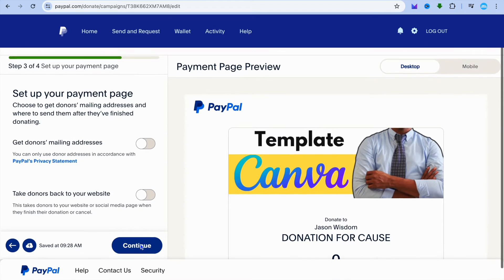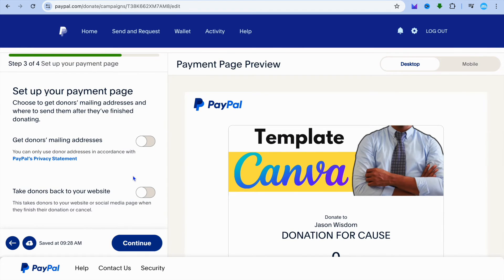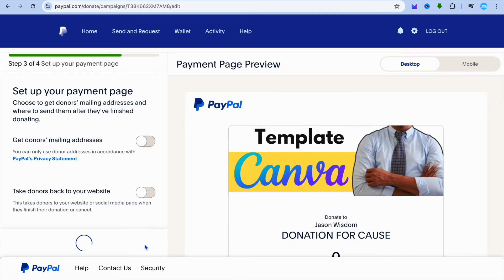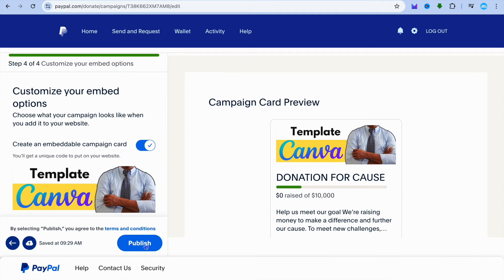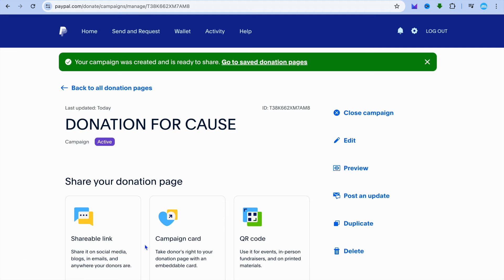If you'd like to get the donor's mailing address, or if you'd like to take the donors back to your website, you can toggle this on. After you're finished, you're going to tap on continue, then tap on publish.